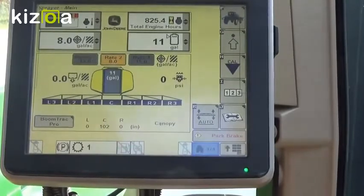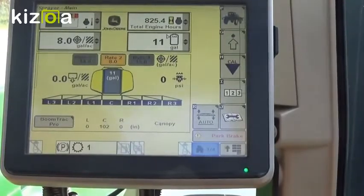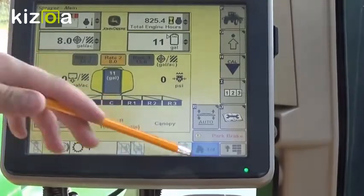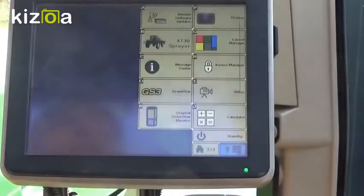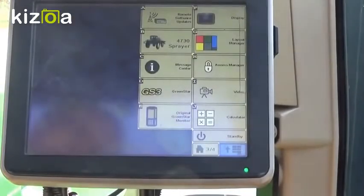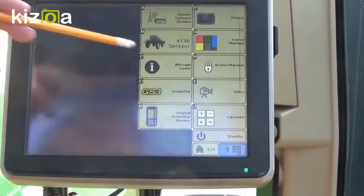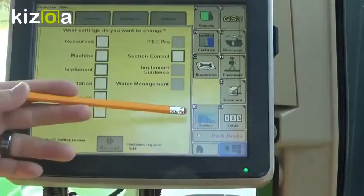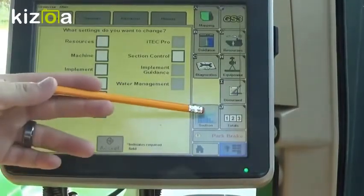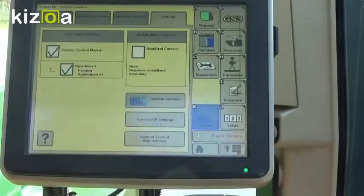The first thing we need to do to look at our section control settings is come down to our main menu, which is in the bottom right. Then we're going to go to GS3 for Green Star, and then we're going to come down to our section box in the bottom — that's E.